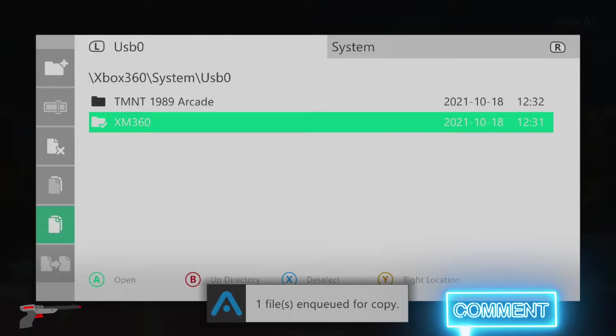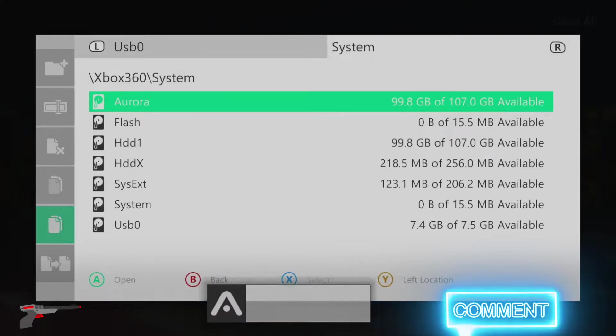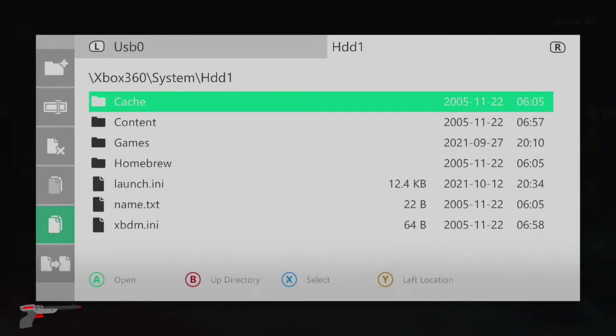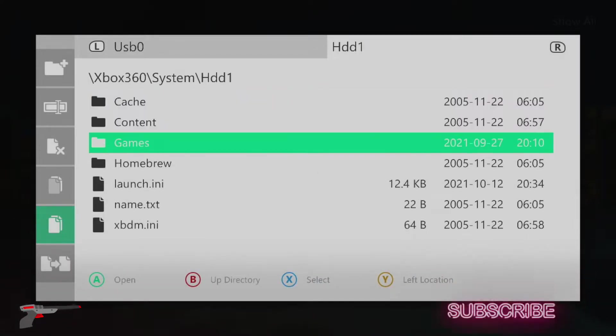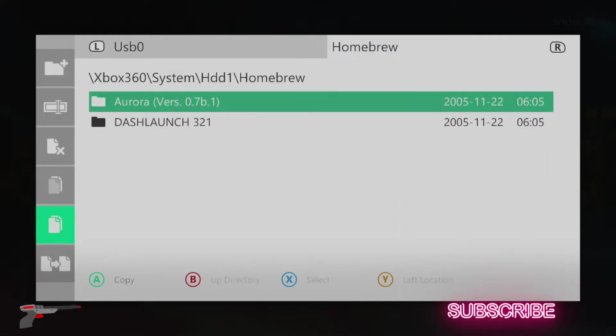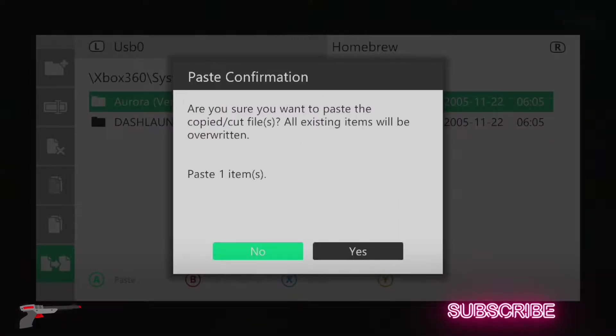Copy the XM360 folder, then pressing right bumper, go down to HDD1, and then into the Homebrew folder where you'll paste the XM360 folder.